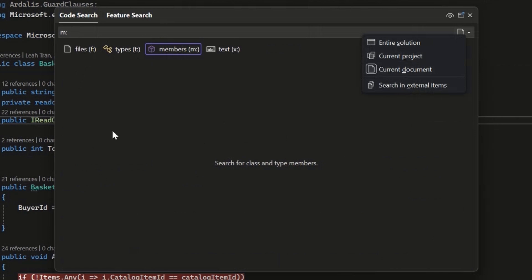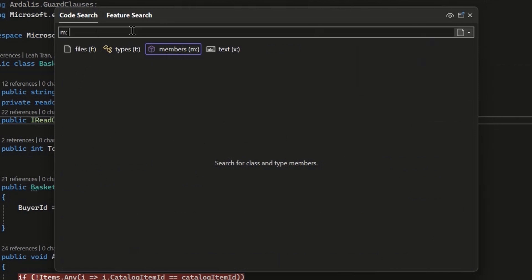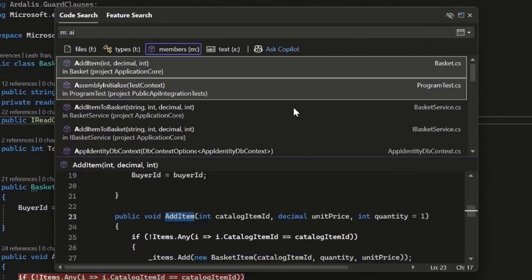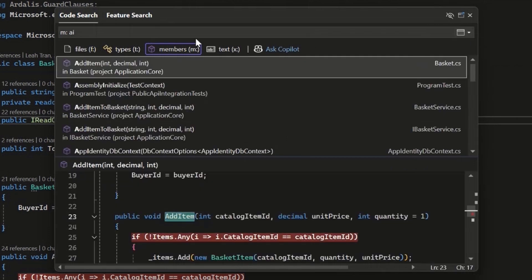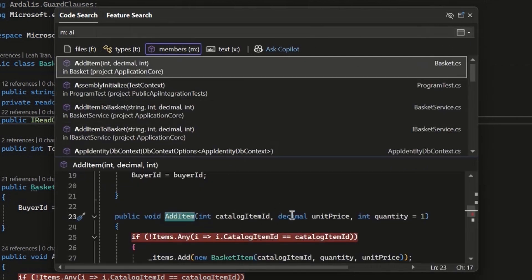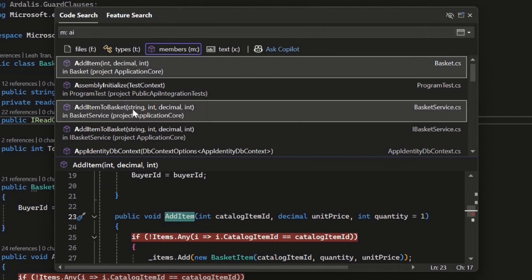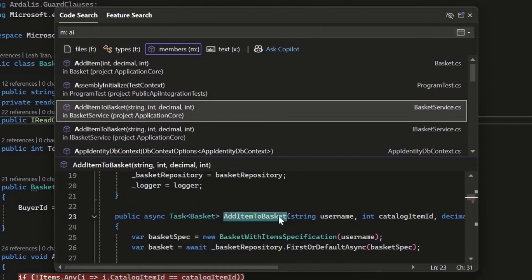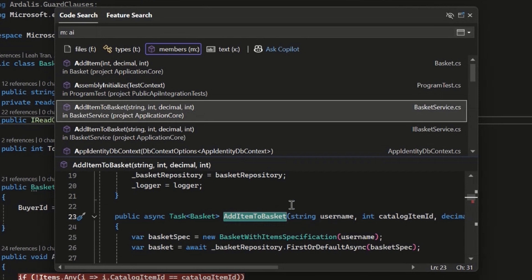I can use this preview to see some additional context about the results I'm looking at. So maybe I have a bunch of methods called add item, and I don't know which one's the right one I want to look at. I can look at this preview to really easily differentiate these results and find the one I'm actually looking for.